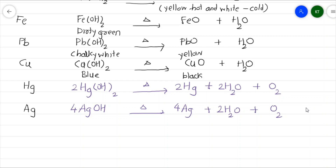To summarize: the hydroxides of sodium and potassium are stable to heat and do not undergo any decomposition on heating. The hydroxides from calcium till copper, when heated, decompose to give the corresponding metallic oxide and release water vapor. The exception is the hydroxides of mercury and silver — when heated, they give the corresponding metal along with water vapor and colorless oxygen gas.